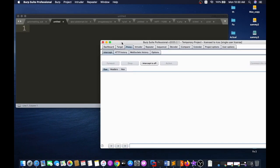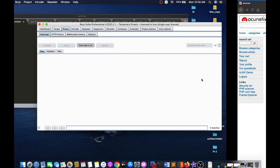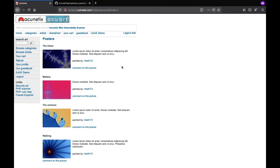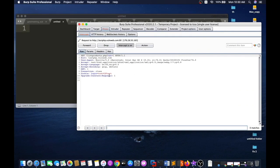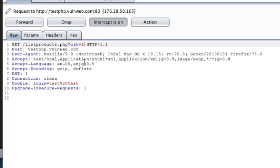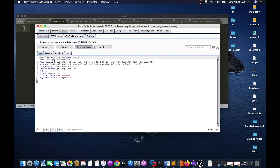I just click on this simple intercept on button and now I click on this request once again. Here I can see this one, cat equal to one. I want to manipulate this parameter, particular cat equal to one.